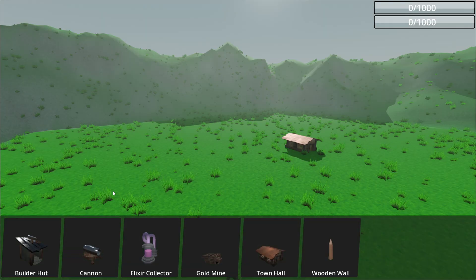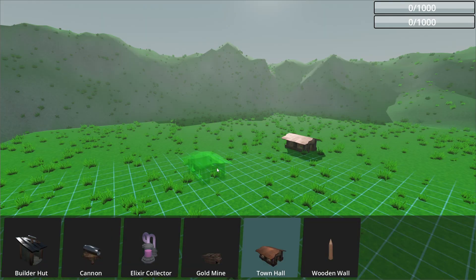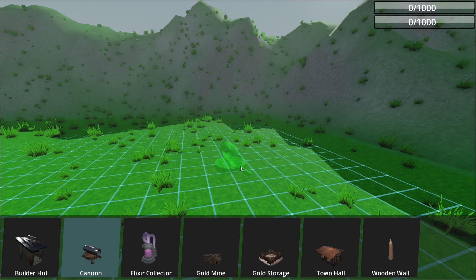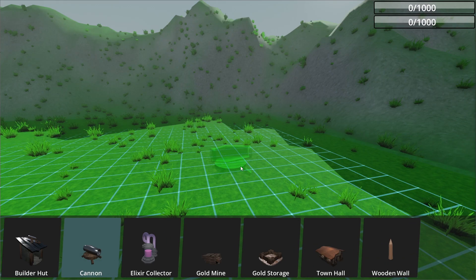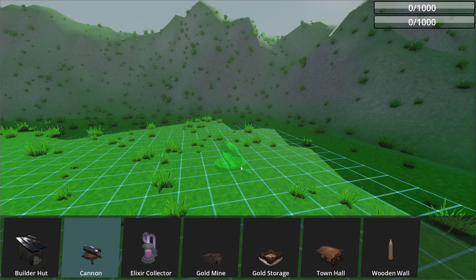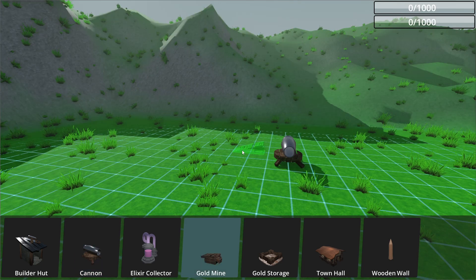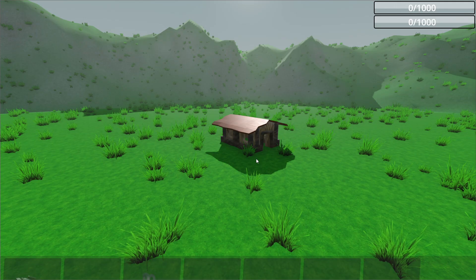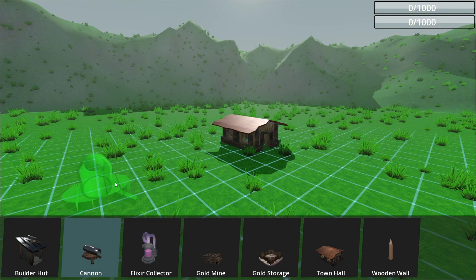I then made the building's movement smooth. It was really easy using Lerp function. You can now rotate buildings by pressing R. I added a pop-up animation when a building is placed.